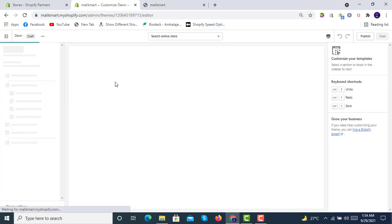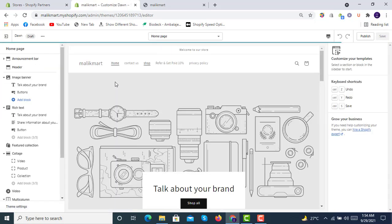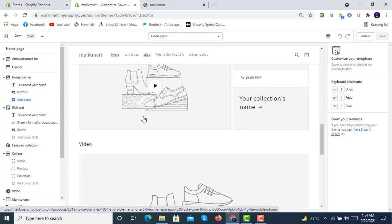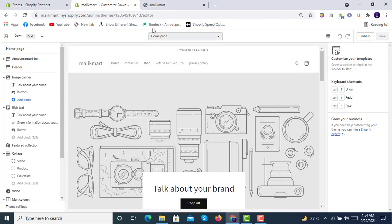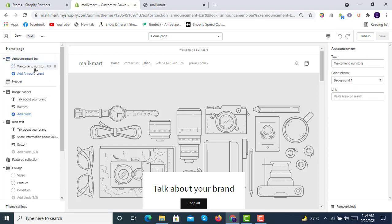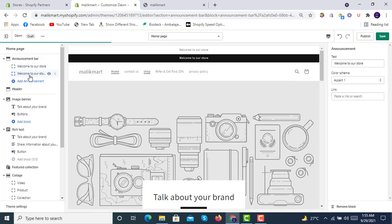We will click on Customize, which will take us to the live editor. Here is Dawn OS 2.0. Here are the sections we can see. On the home page this is the basic structure. You can click on the announcement bar — this is the section appearing at the top of the store.